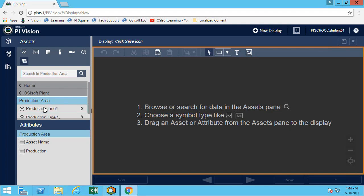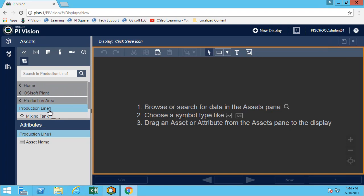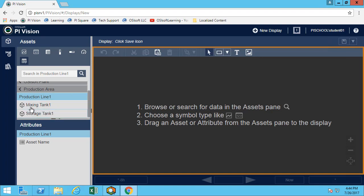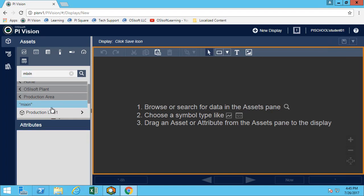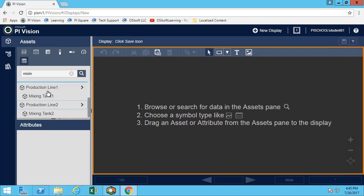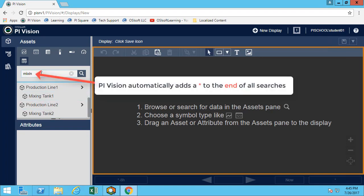Let's assume I'm looking for the mixing tanks. I'm looking for mixing tank one here. I can simply start writing the name and hit search, and I can see I found both mixing tanks. I don't need to put the wildcard character because PI Vision will automatically append one. You can also put it - it's good practice and will apply for other tools.